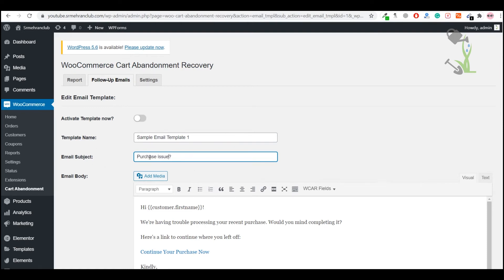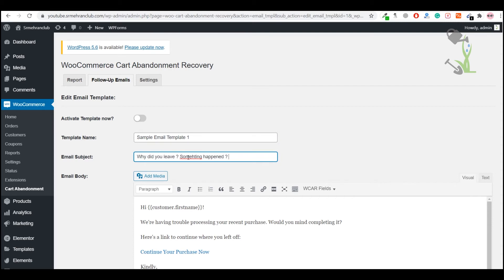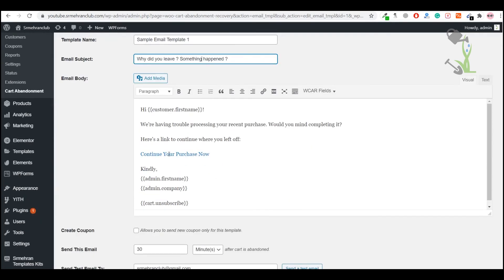Like something we can write here, why did you leave? Something happened? Anything that can be catchy to just grab the attention of that particular audience. Here is the link which will redirect them to their cart page which they left on our website.